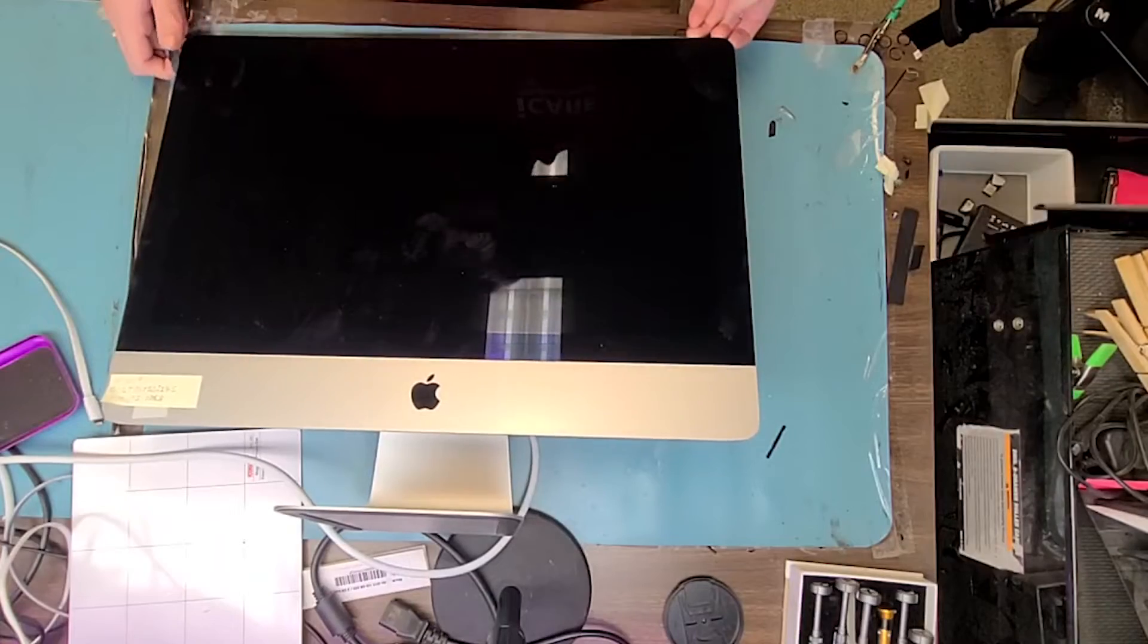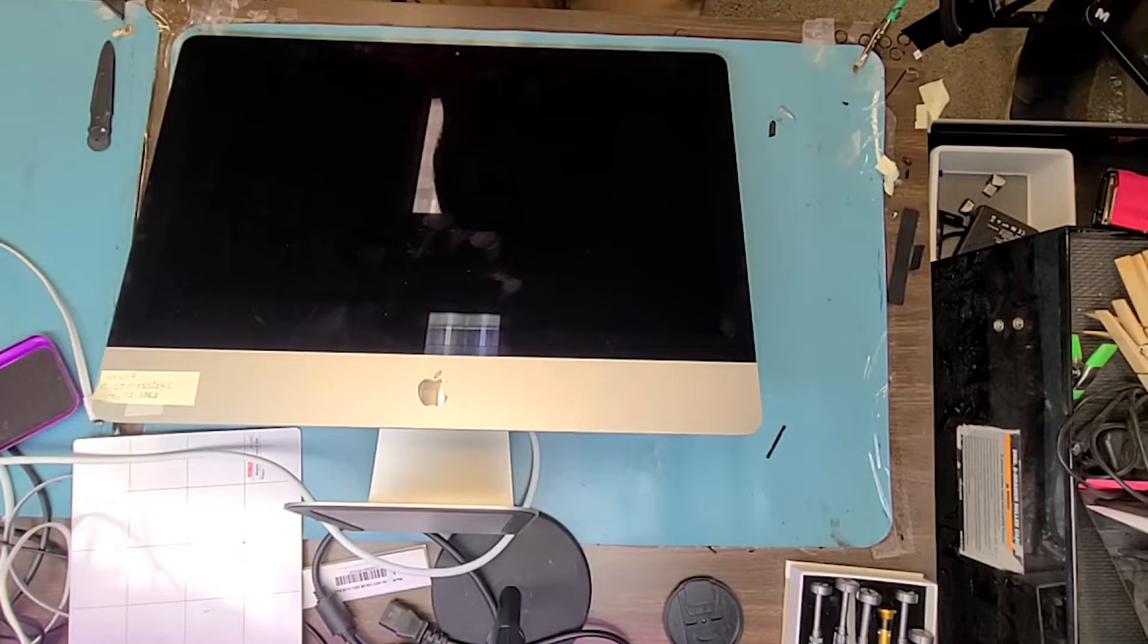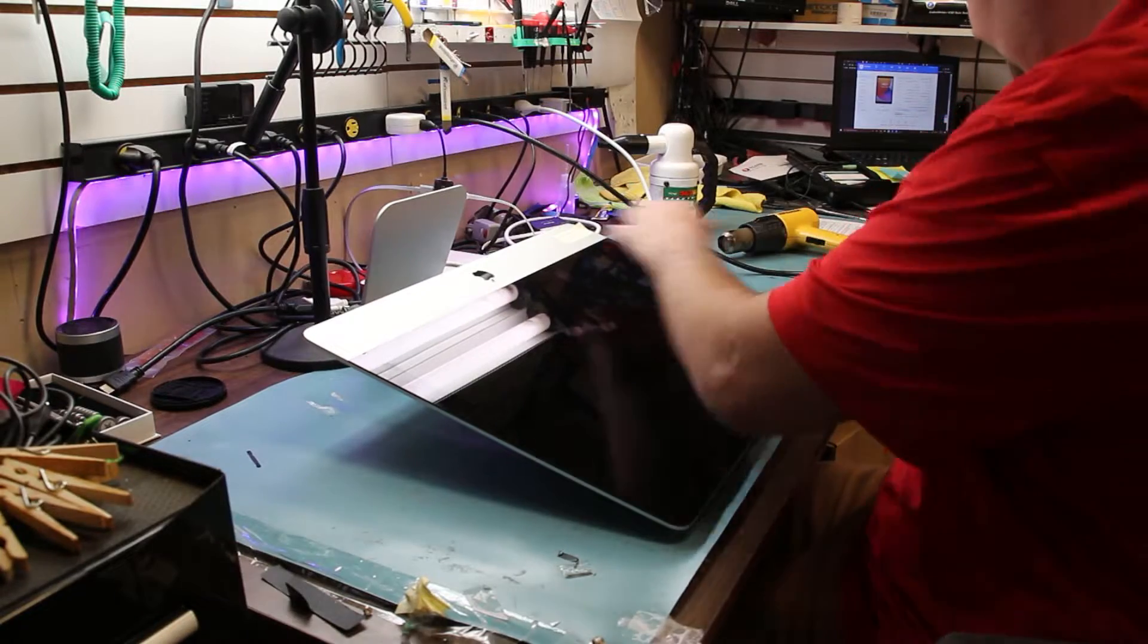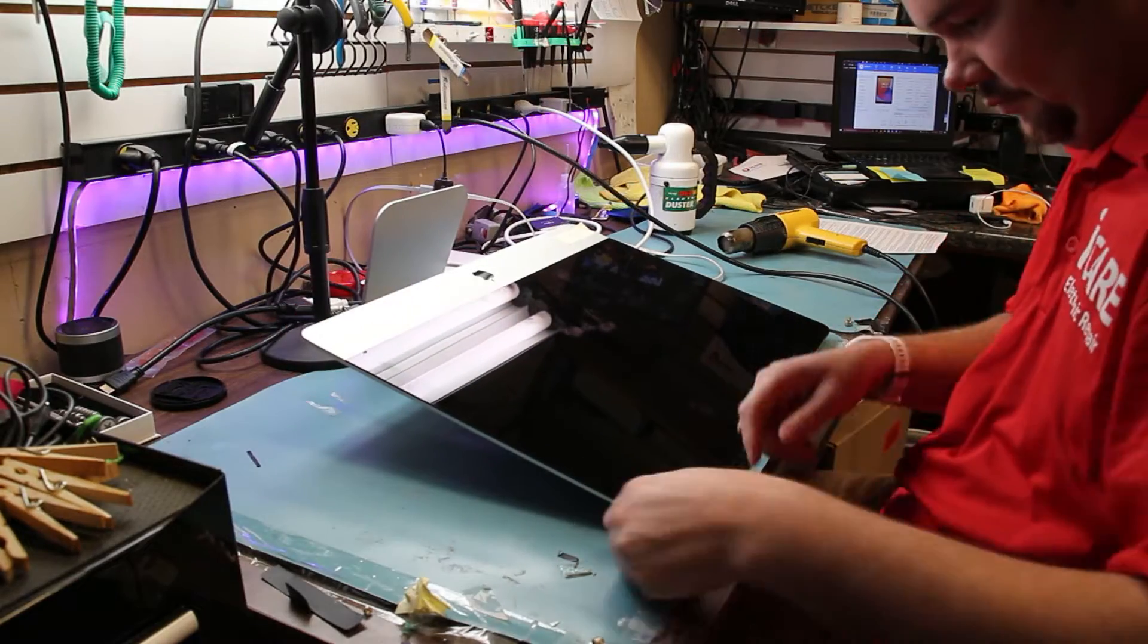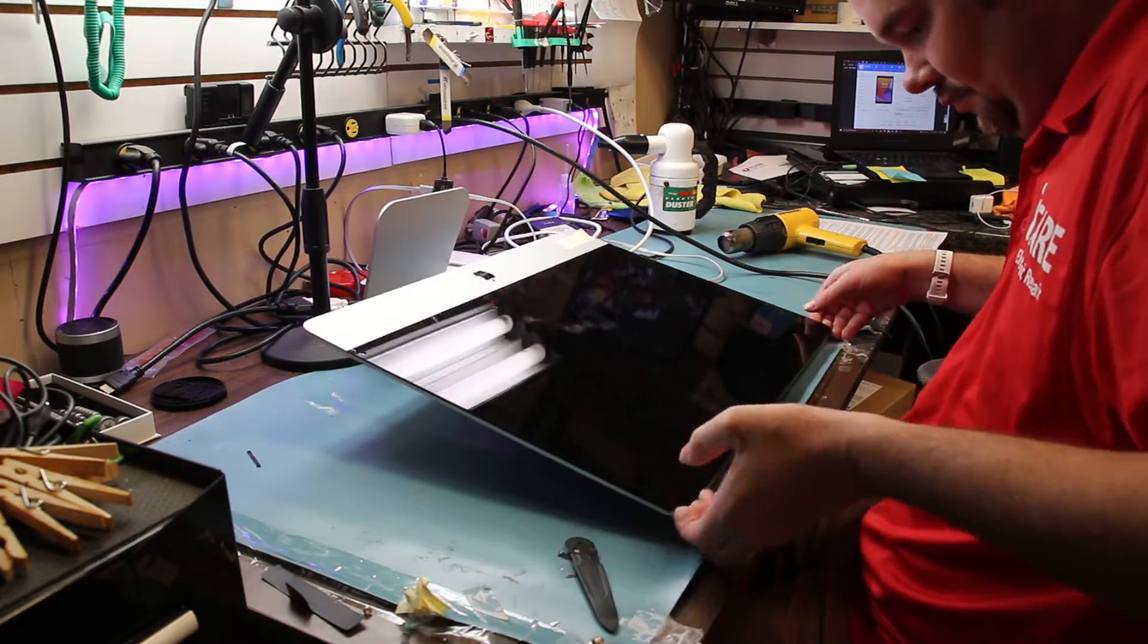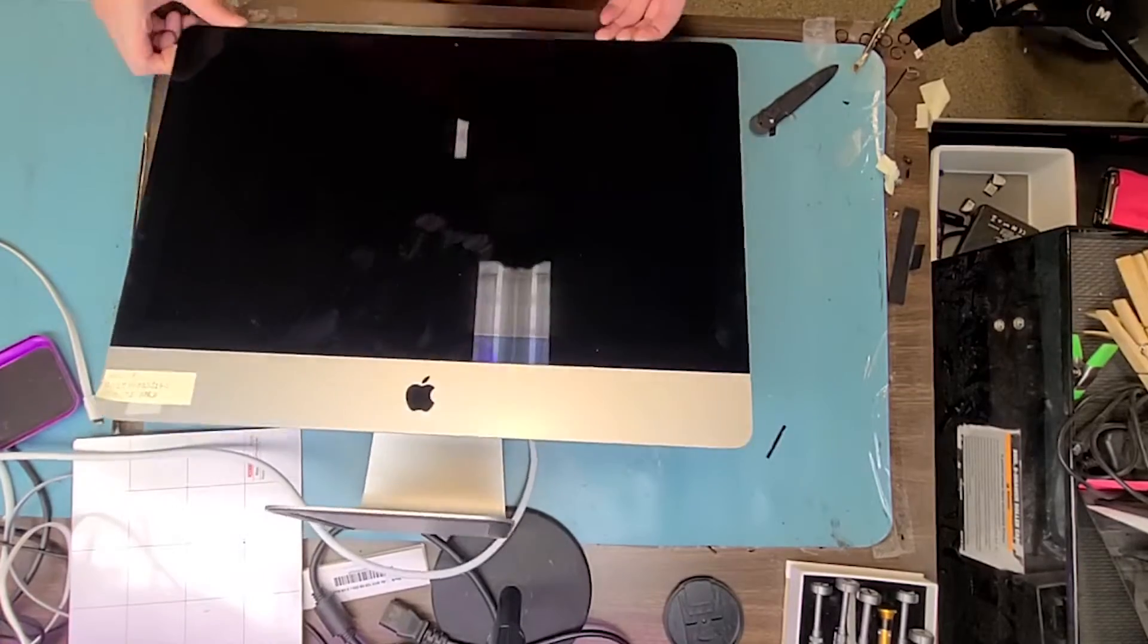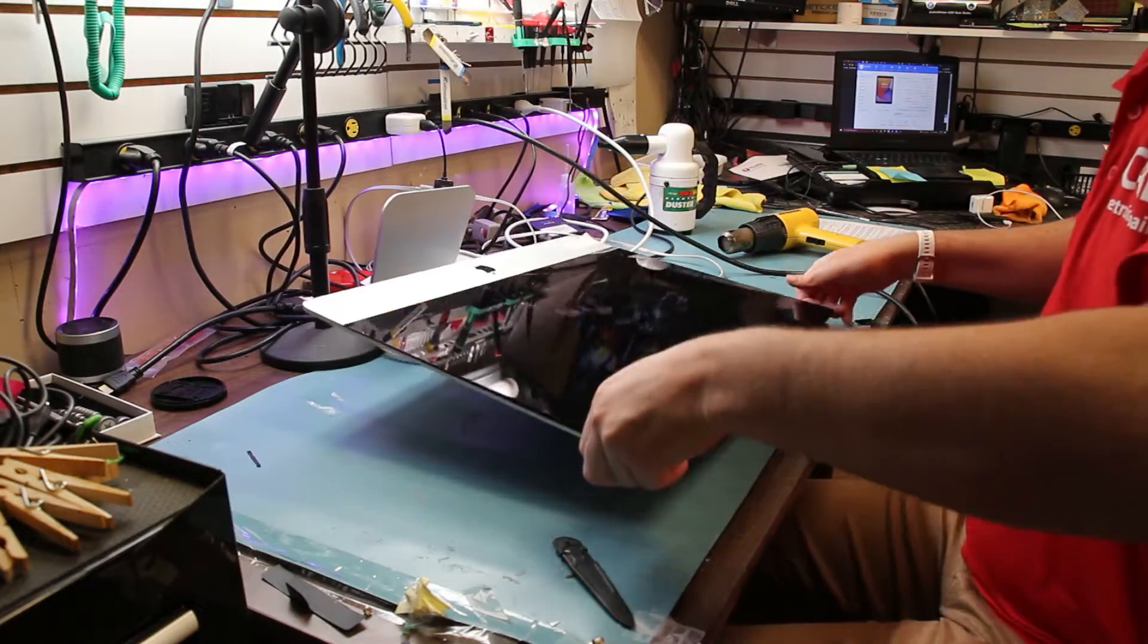After you use that plastic pizza cutter around all the edges of the screen, it's time to pry it up. You want to pry it up gently from the very top and make sure you don't pull too hard because there's cables connected to the screen. I'll show you how to disconnect that here in just a little bit.